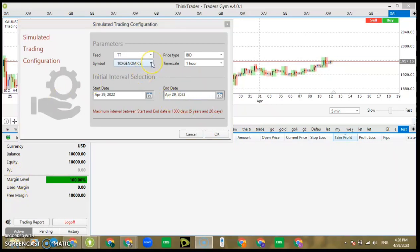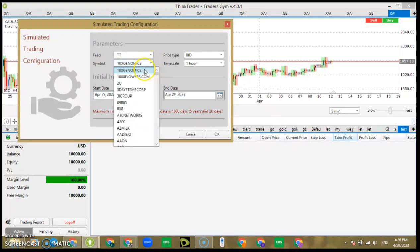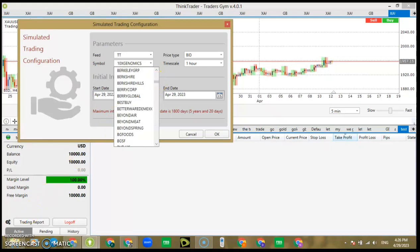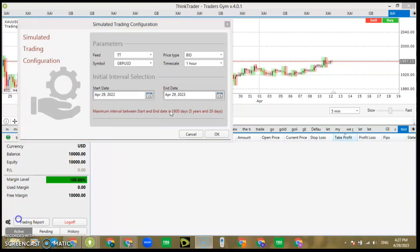So let's open a new pair and let's pick GBP/USD. We've picked GBP/USD. Mind you, you can trade any instrument — you can test any instrument on this thing.